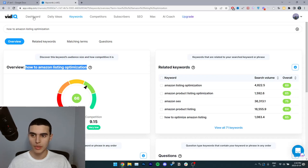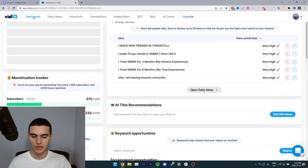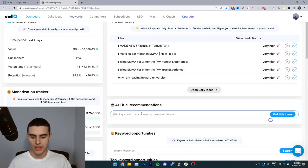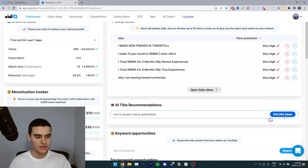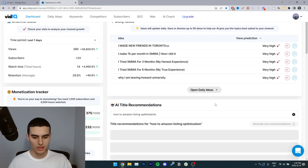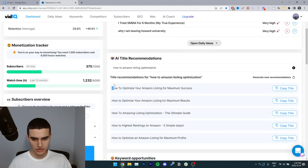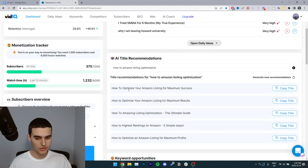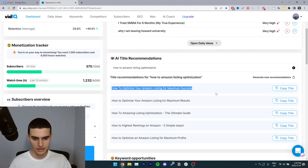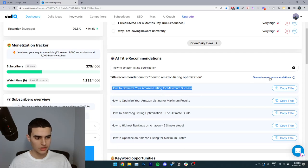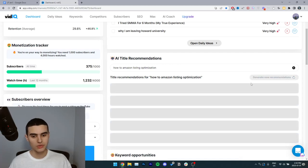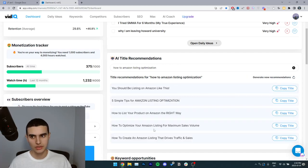Now go back to the dashboard, go to the AI title recommendations, paste it in. And then all of these, these are all really good titles. Now you want to base your whole script and everything around this idea. If you don't like any of these ideas, you can click generate new recommendations and you'll get a whole new list.